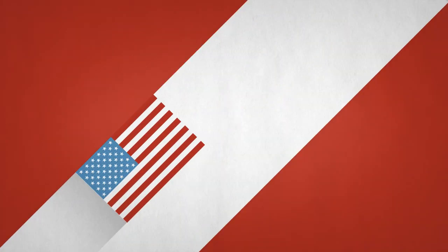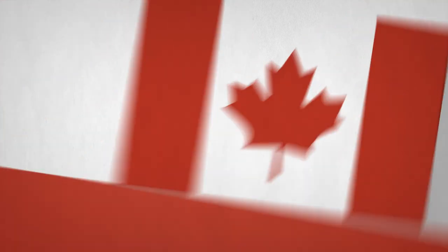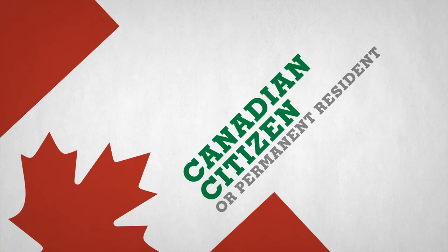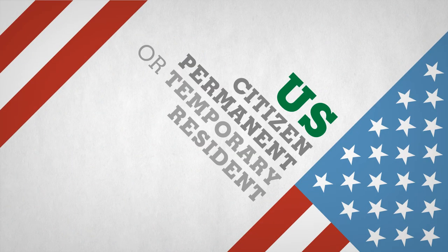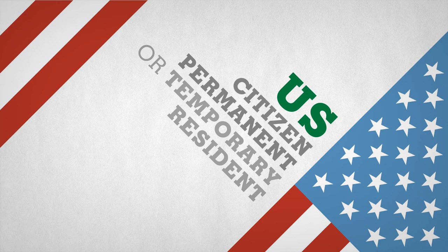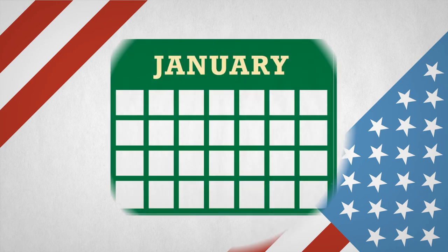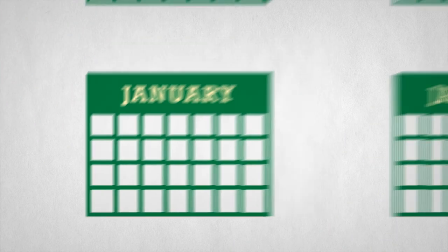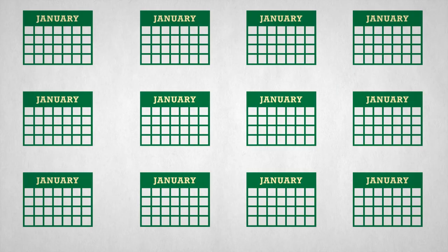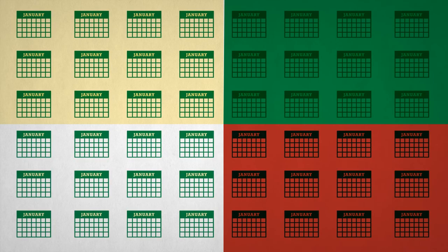To be eligible, you have to be a US or Canadian citizen or permanent resident or a US temporary resident, and have been awarded your PhD more than 12 months ago but less than four years ago.